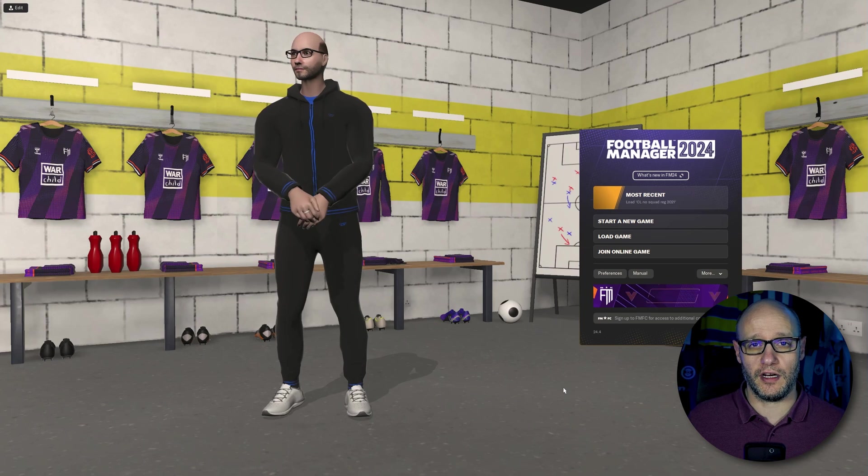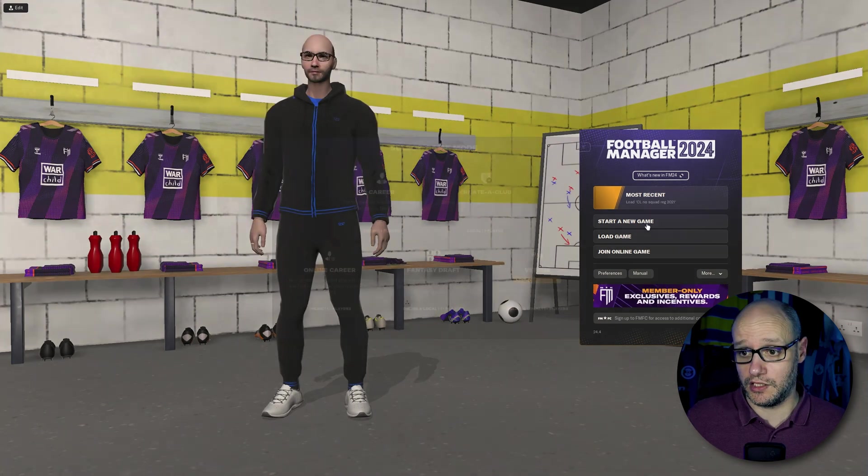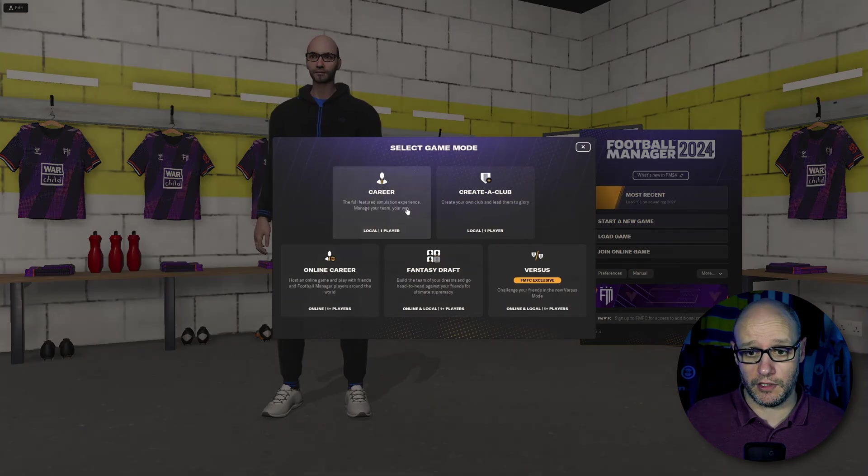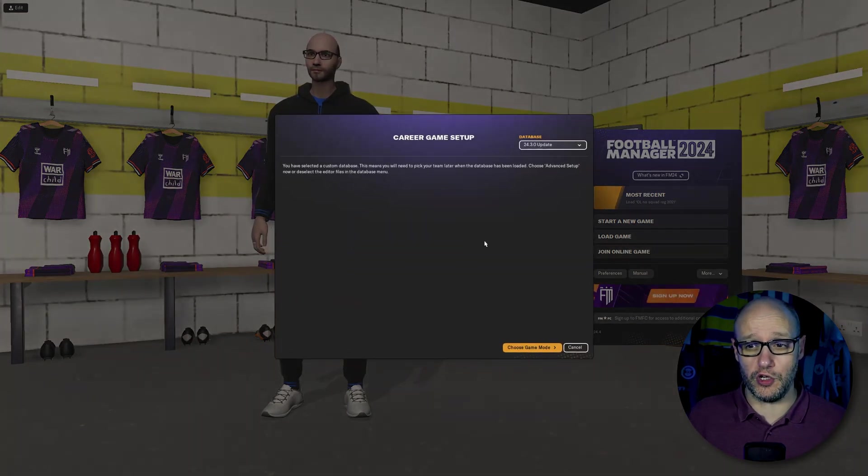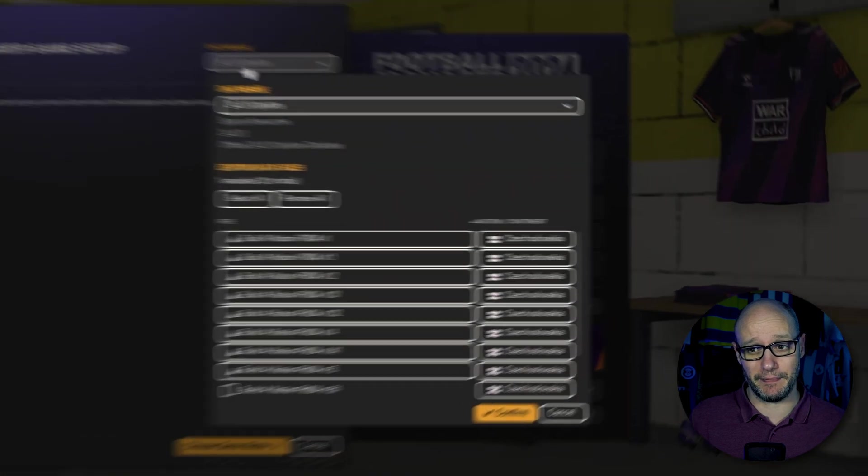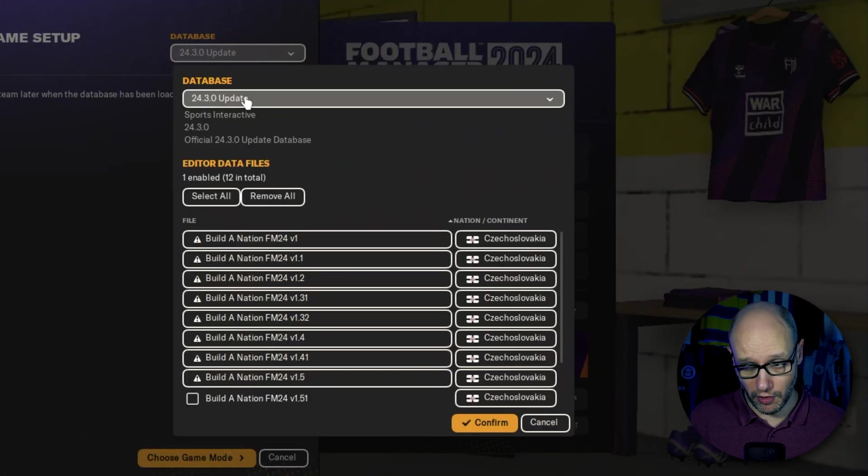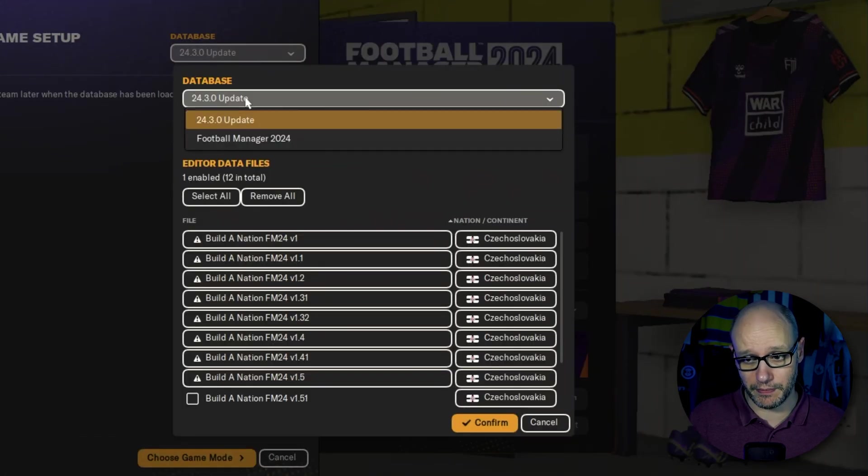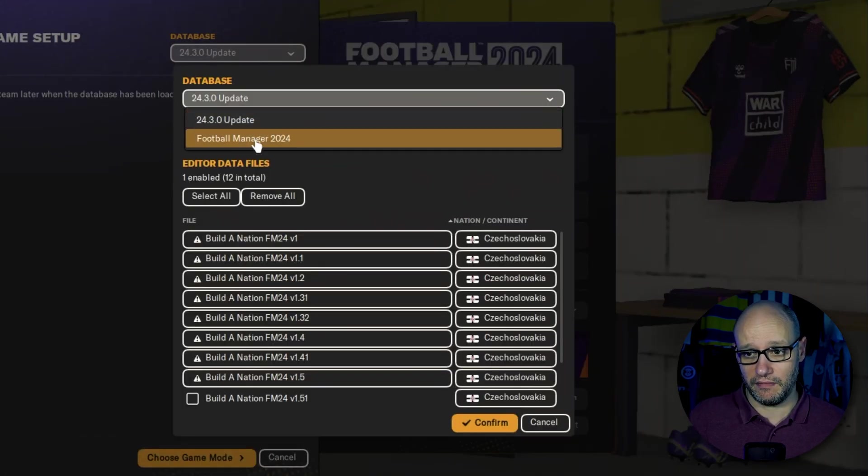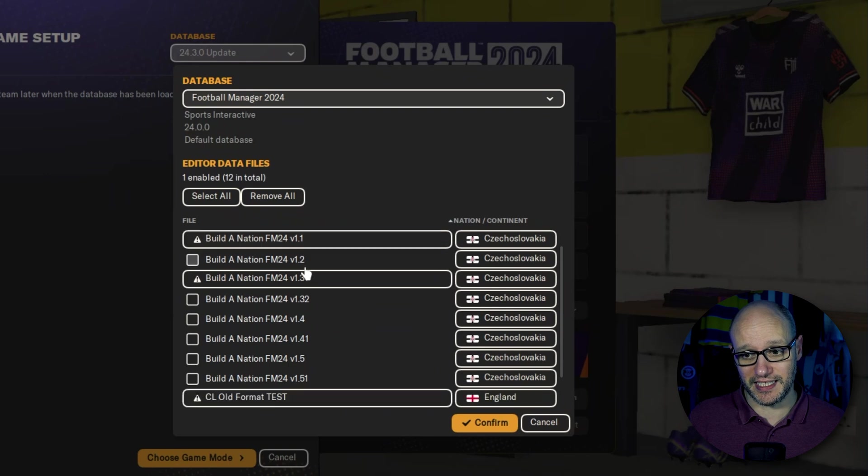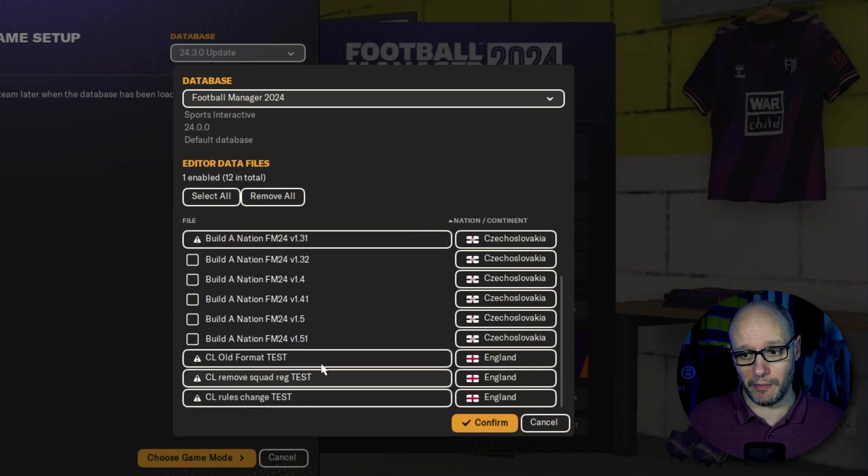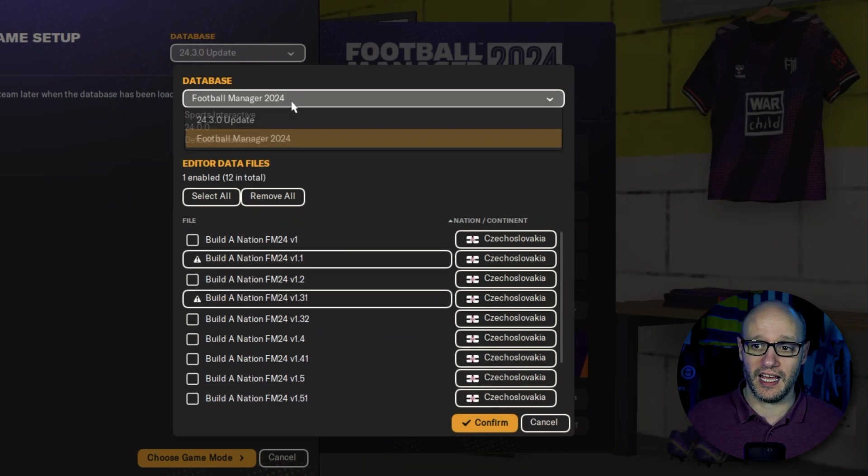Right, we've loaded up the game. Start a new game. Career. Then before you go on to the next step, remember database. We are on the database that we've made because as you can see, our build a nation, I can select. It doesn't come up with a warning. And if we go over to the new version of the game, we did build a nation outside it, apart from the last one.